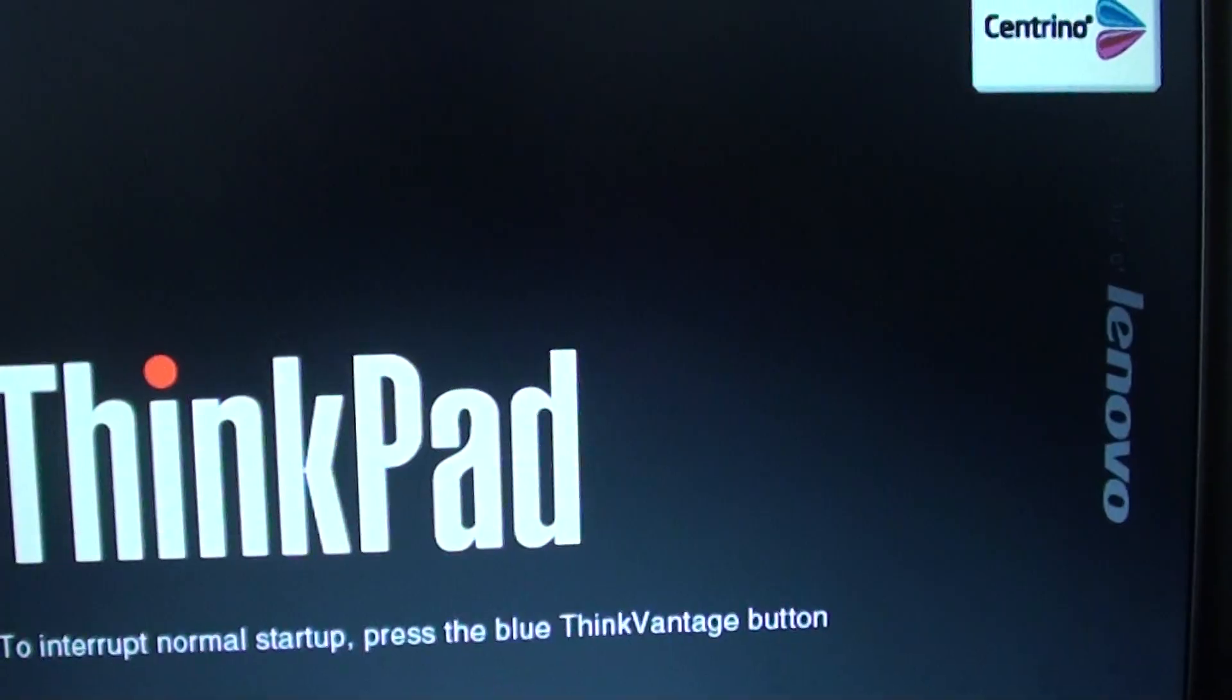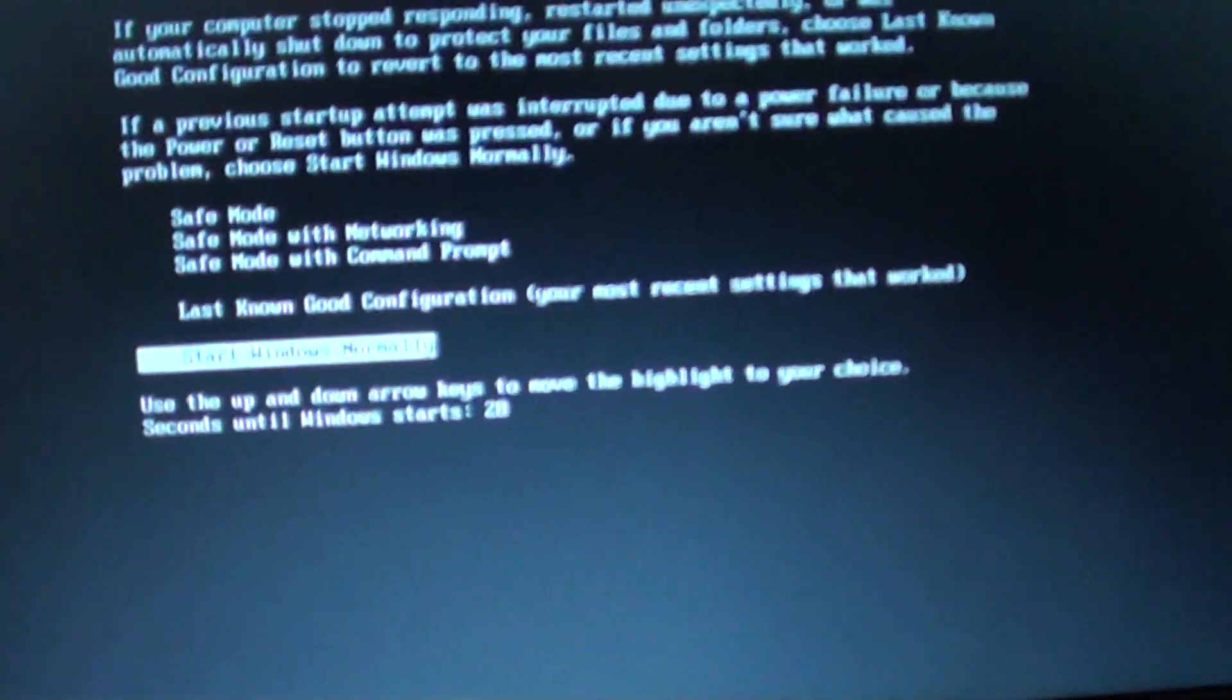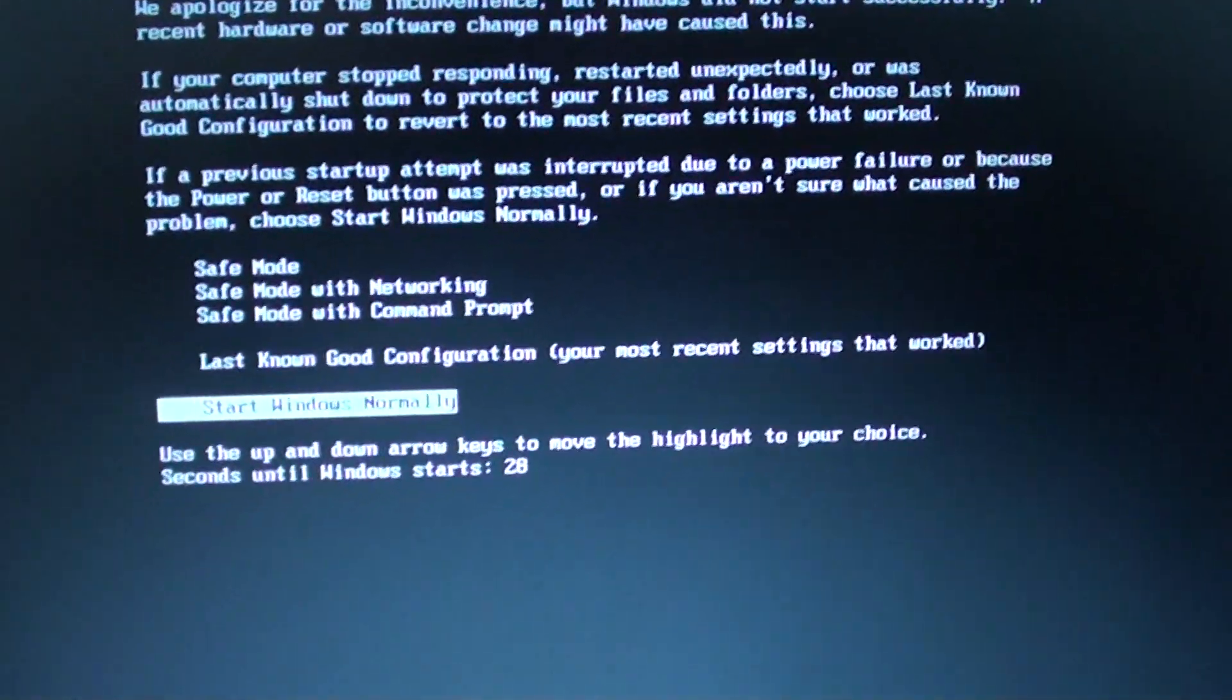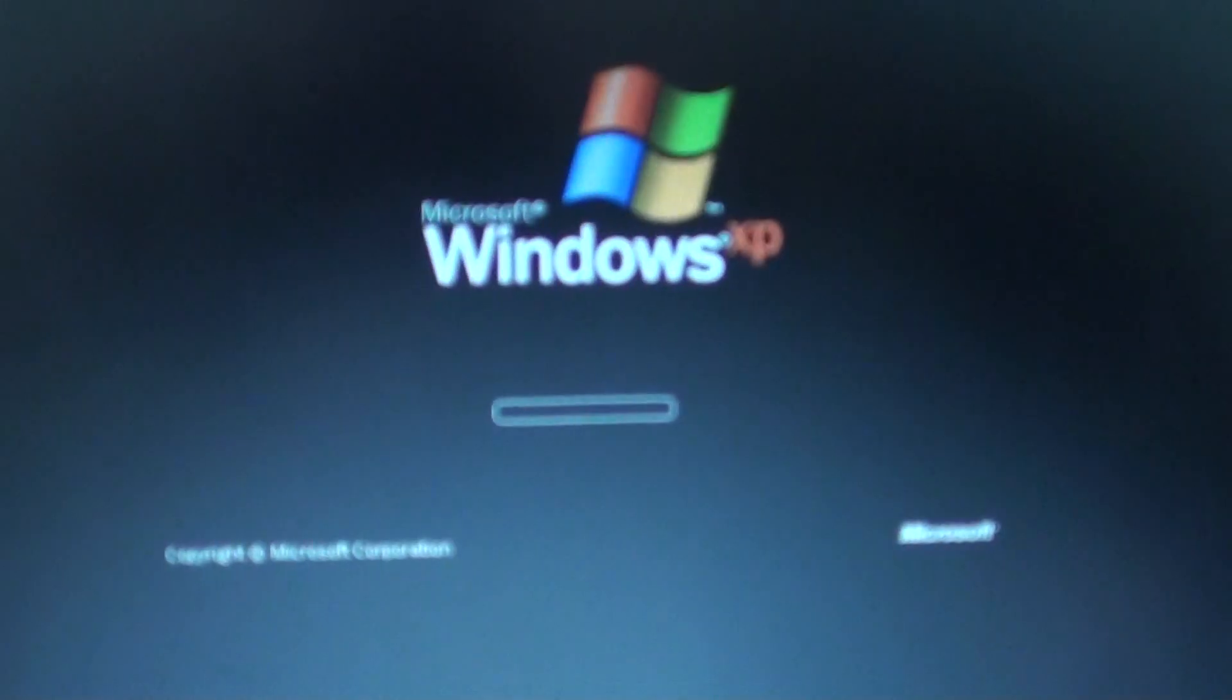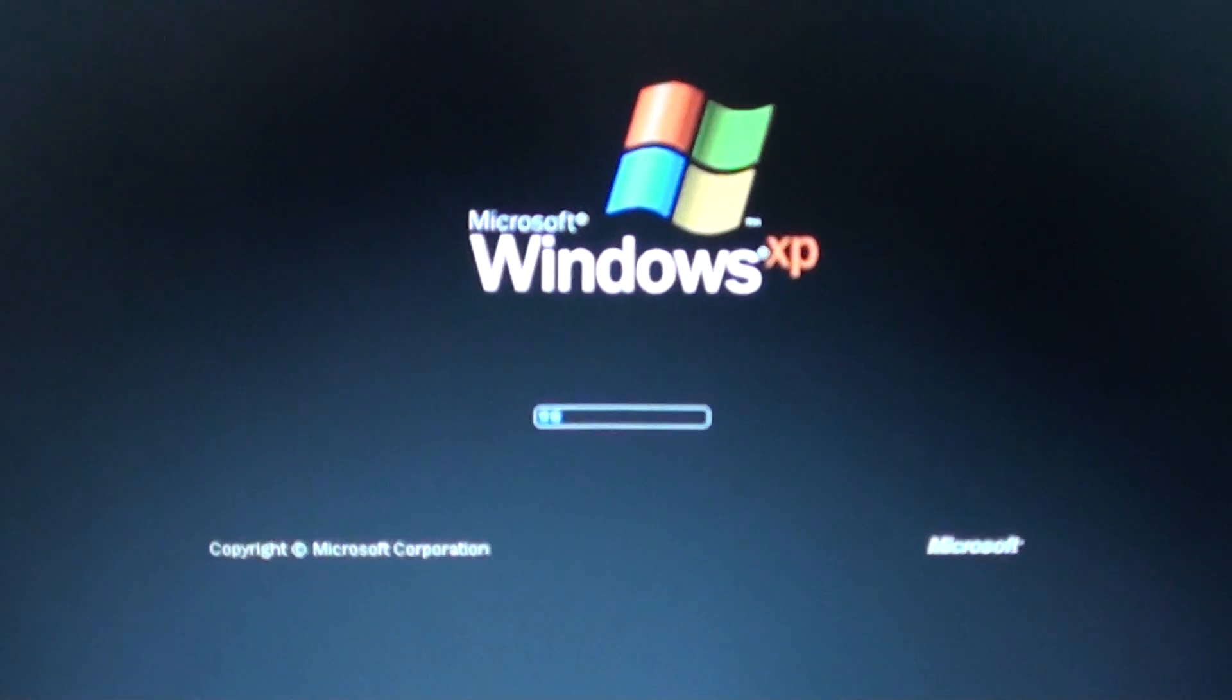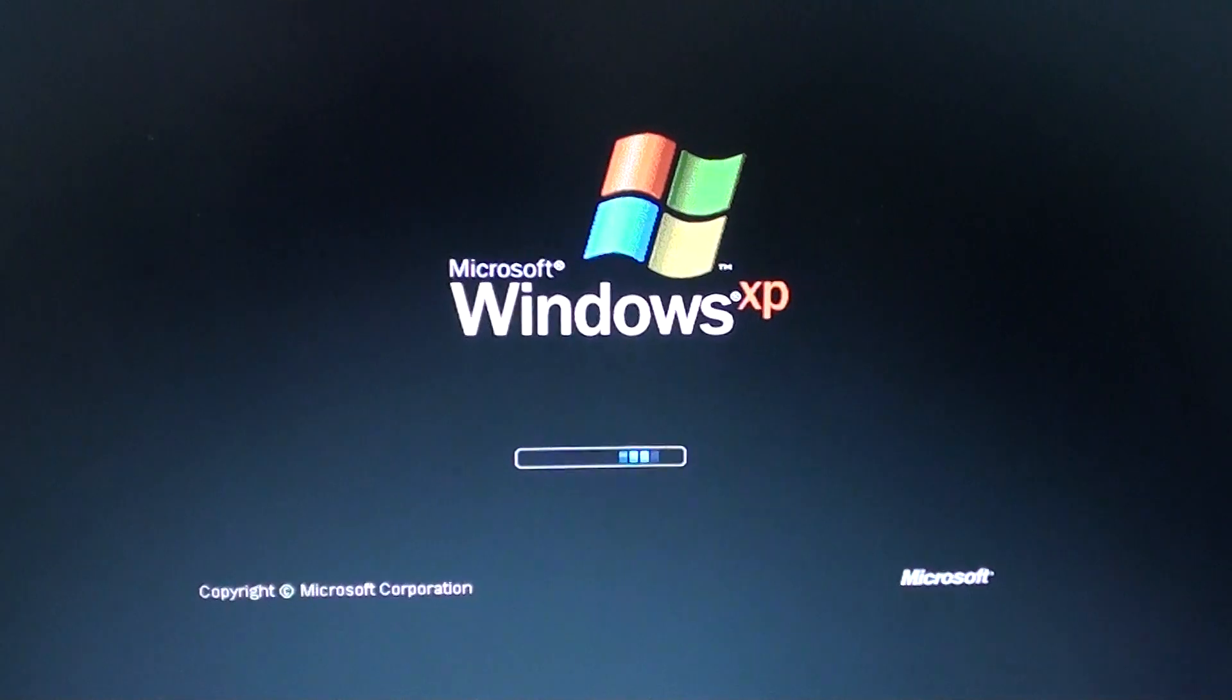Once it boots up, you should see that it will allow you to boot up into your operating system, and you can start to log into Windows, or you can start to install new Windows onto your hard drive. And that's it. Thanks for watching this video.